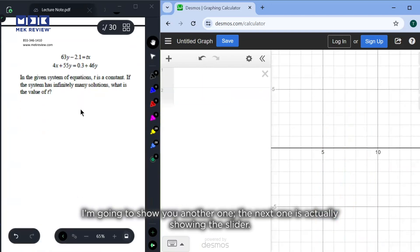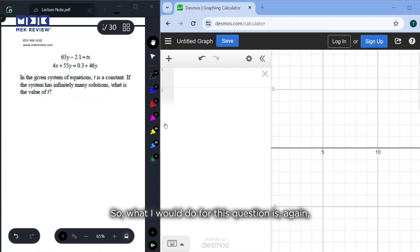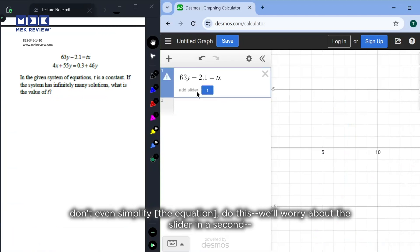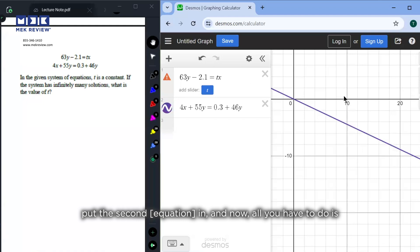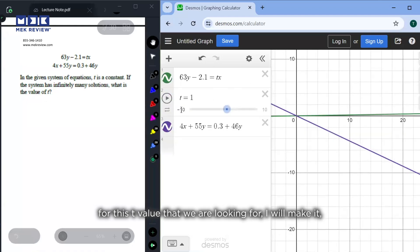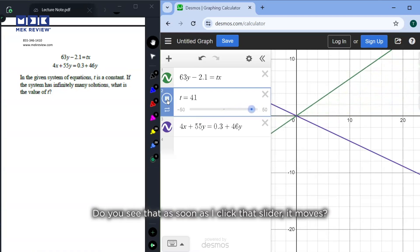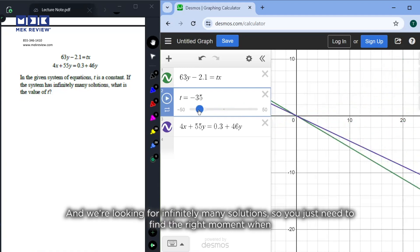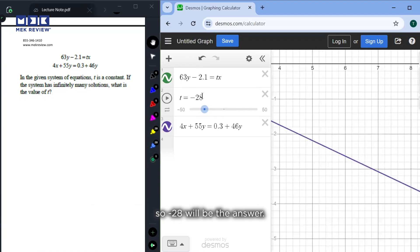The next example shows the slider feature. In this system of equations, t is a constant and the system has infinitely many solutions. Without simplifying, plug both equations into Desmos and set t as a slider going from negative 50 to 50 in steps of one. Press play and watch as it moves. When infinitely many solutions occur, the two lines become the exact same line — zoom in to confirm. The answer is negative 28.